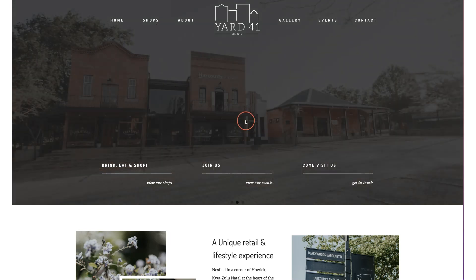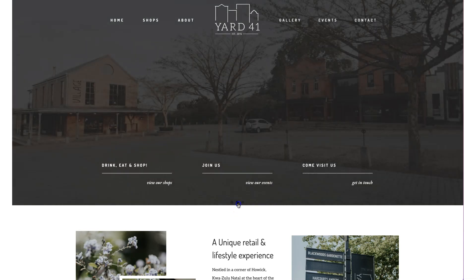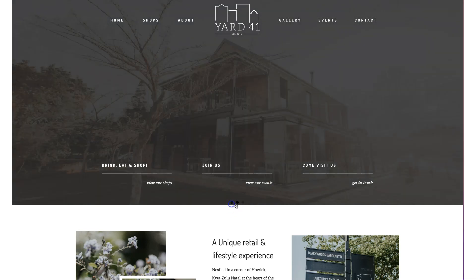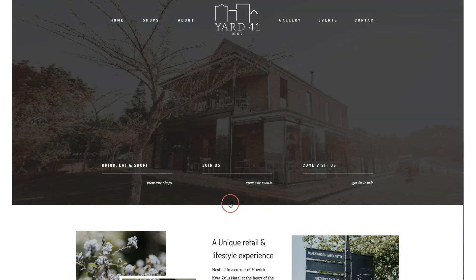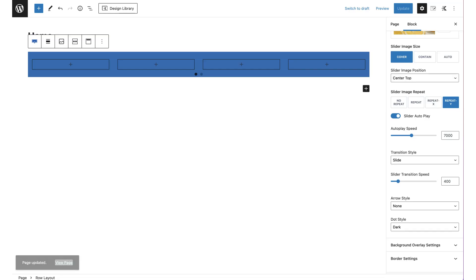You can see this in action on Yard 41's site — it has a slider with little dots at the bottom that automatically cycles through the images. This is really nice when you want a slideshow behind your content with text in front.